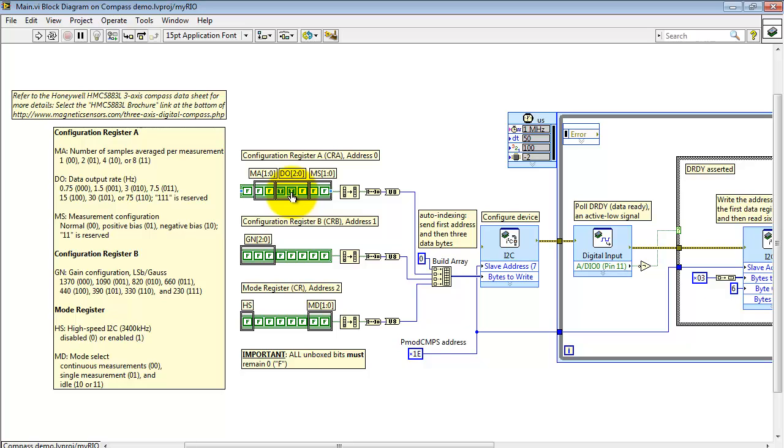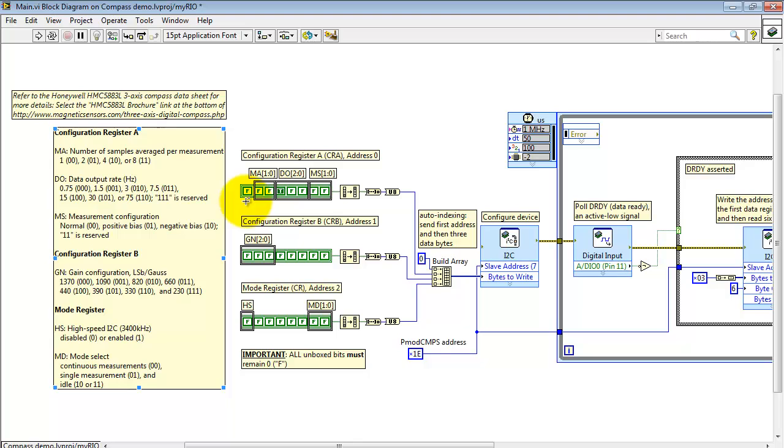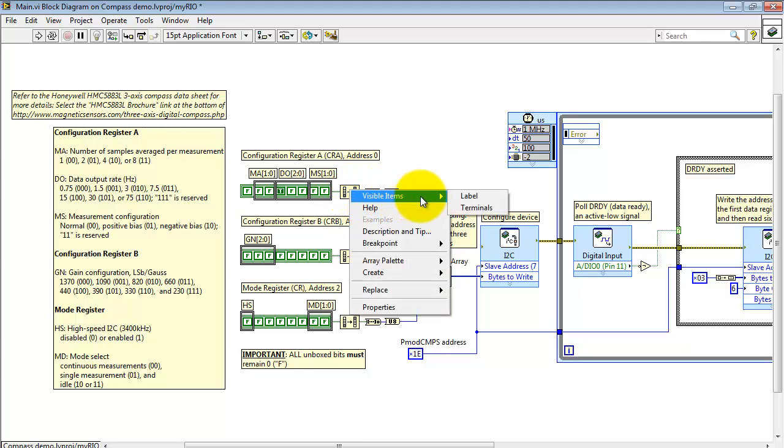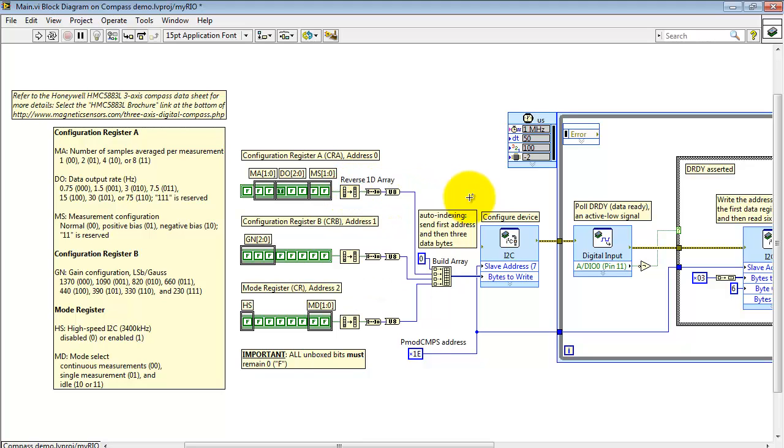I'll go ahead and clear that bit and get it ready to return to the original 15 Hertz data rate. Note that all of the unboxed bits must remain zero. For example these that I'm indicating right here. Again the data sheet indicates that those values must be zero at all times.